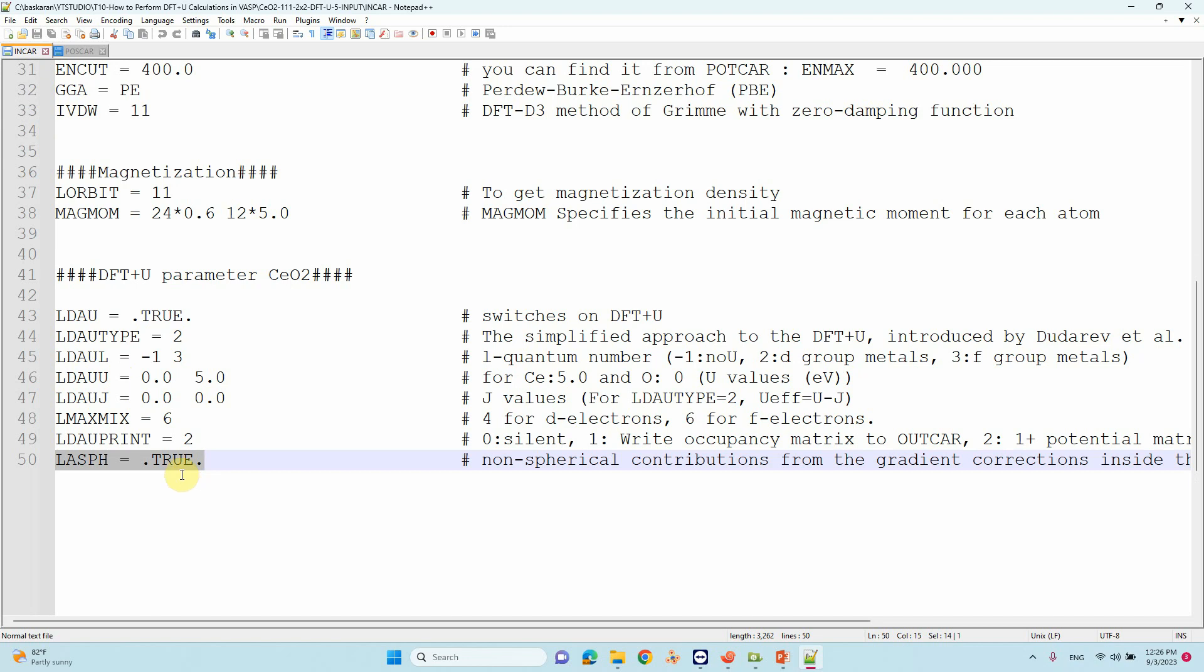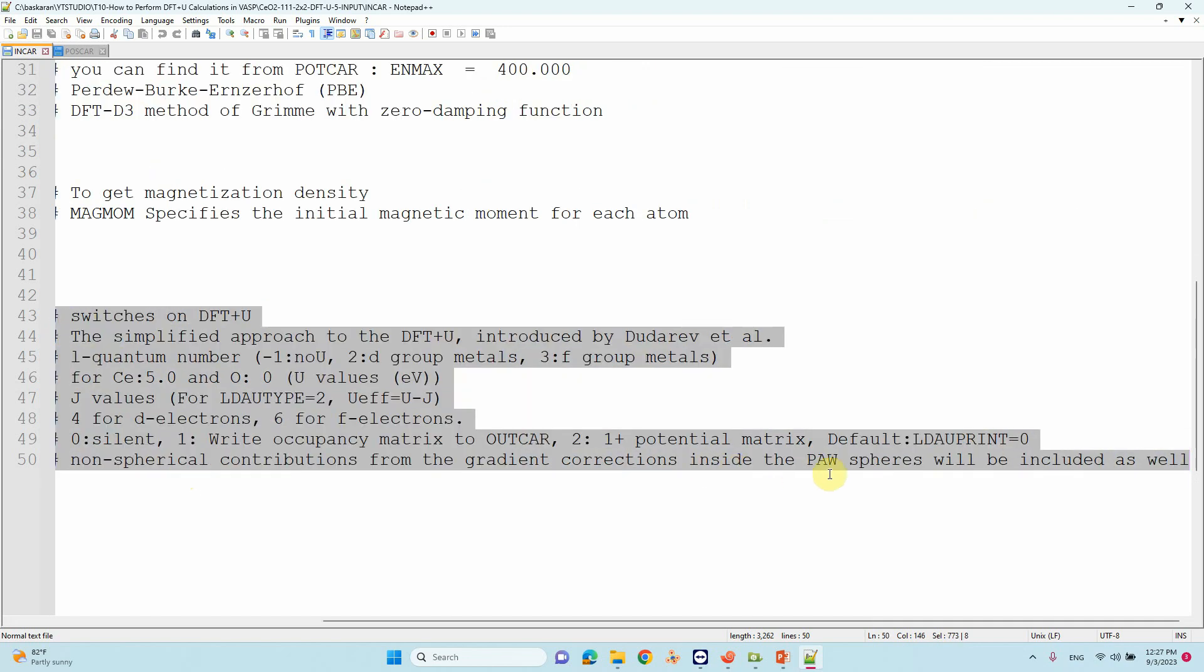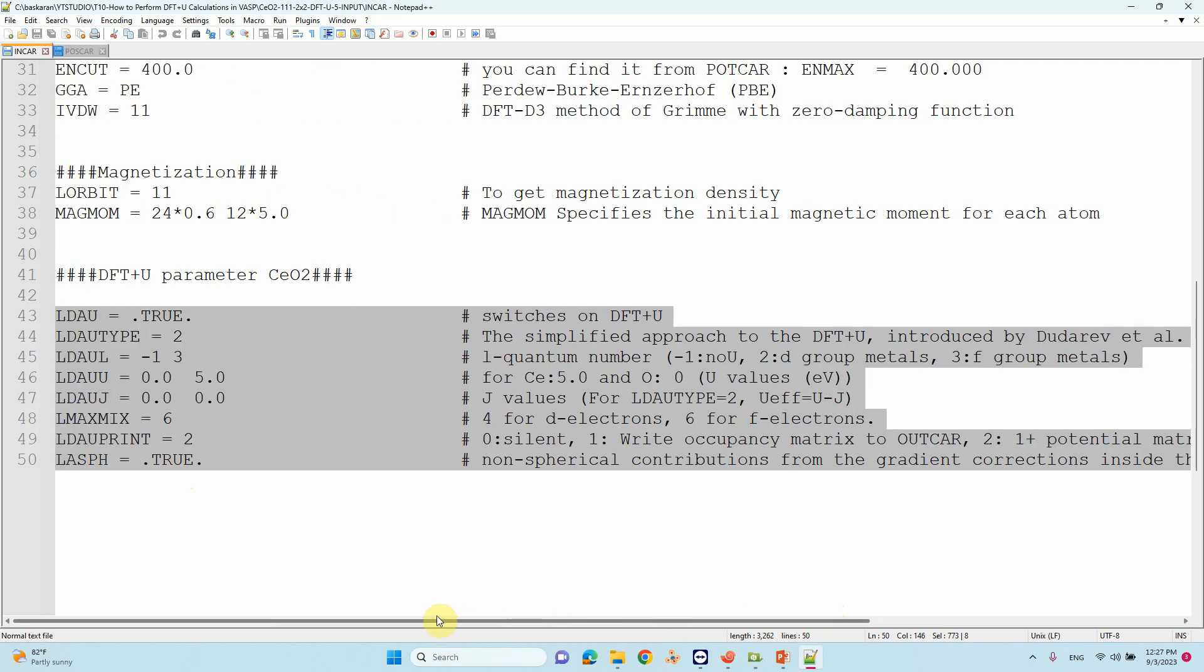These are the important parameters for DFT+U calculation. You can carefully check based on your metal oxide and alter these parameters. The magnetization is very important - do your calculation and you will get good results.